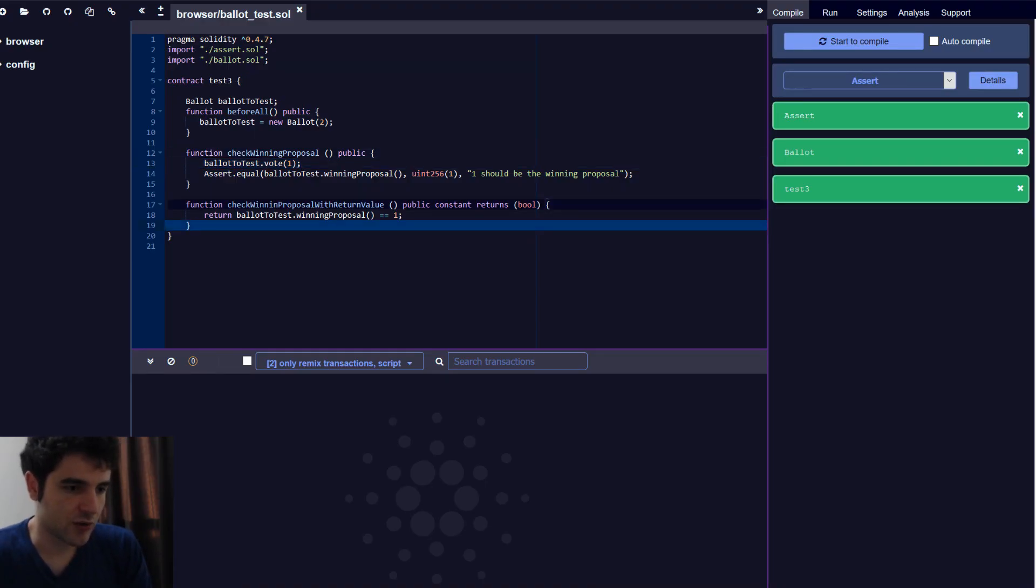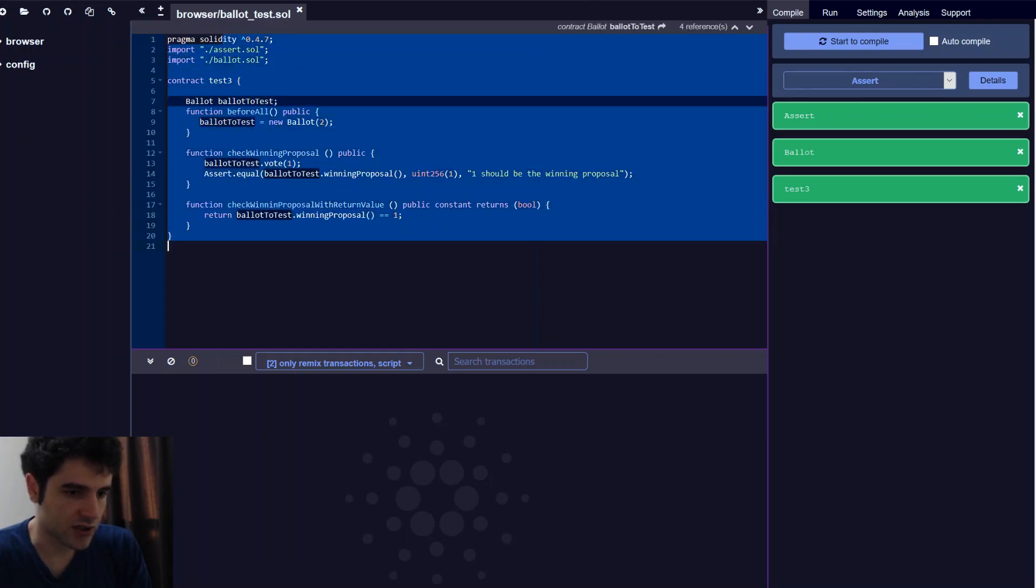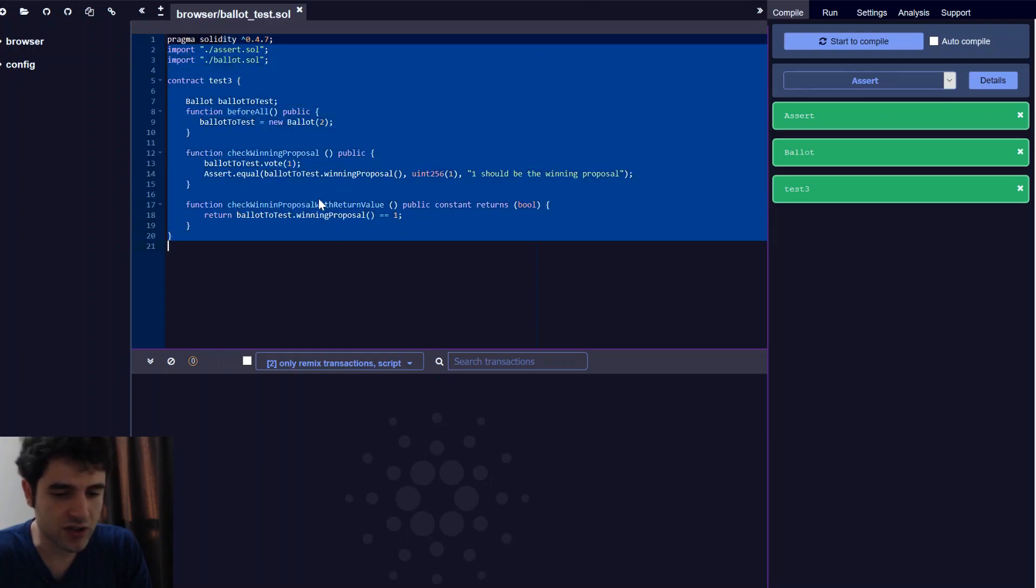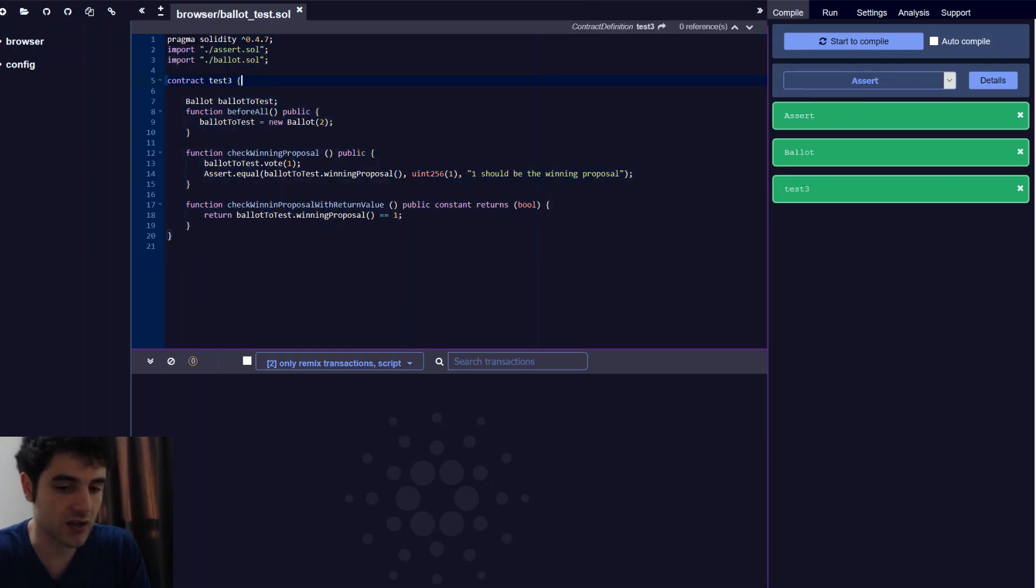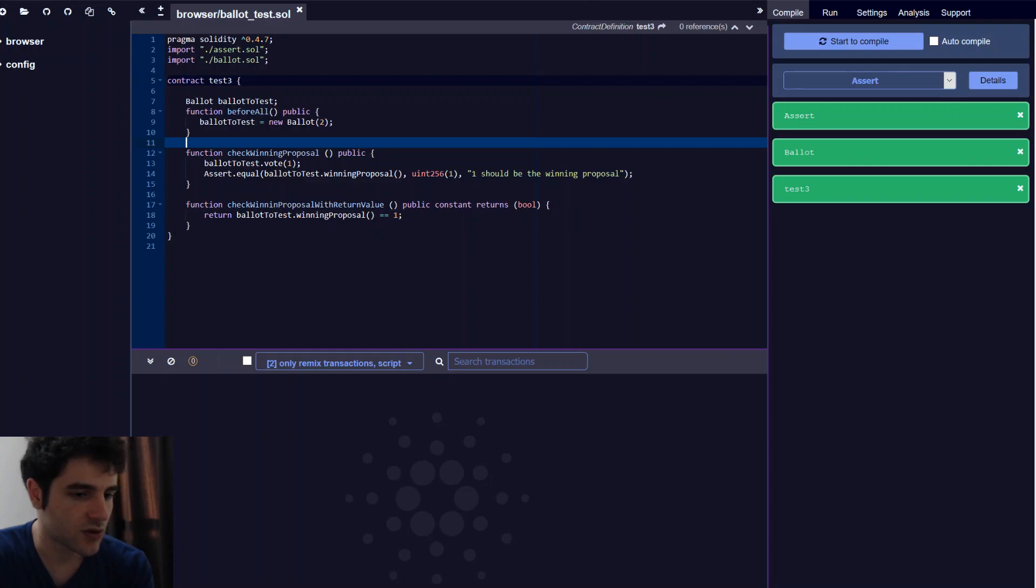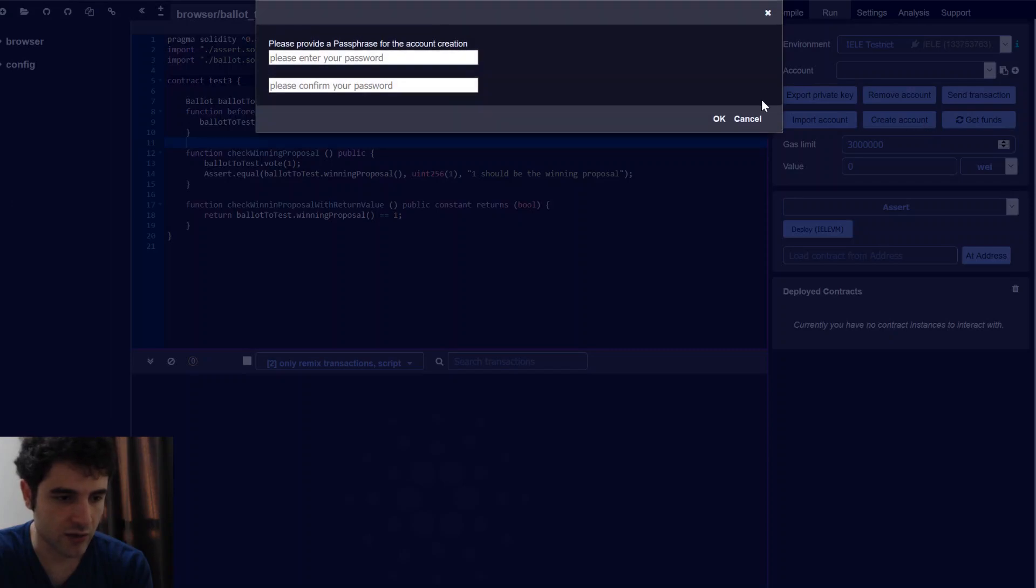So now that we have a smart contract, a default smart contract. By the way, if you're interested in trying this out yourself, the link will be in the description of this video. So you can open up the IDE and do this yourself. So now we've got our smart contract, let's go into the run tab. In the run tab, we create our account.